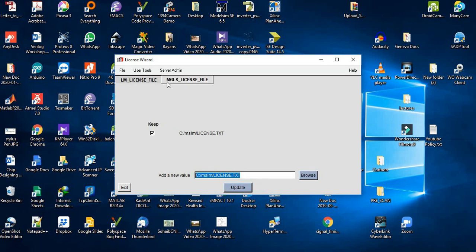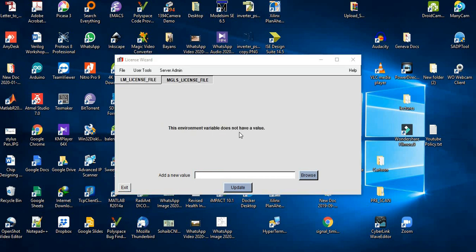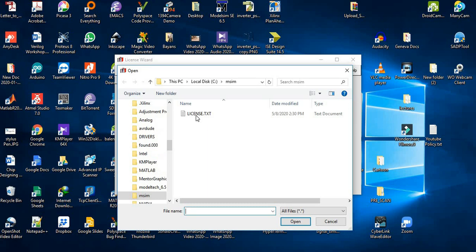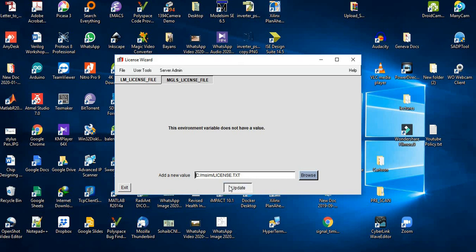We have installed the LM_LICENSE_FILE. Now we have to install the MGLS_LICENSE_FILE as well. Just repeat the same process and select the same file. Open this file and then click Update again.